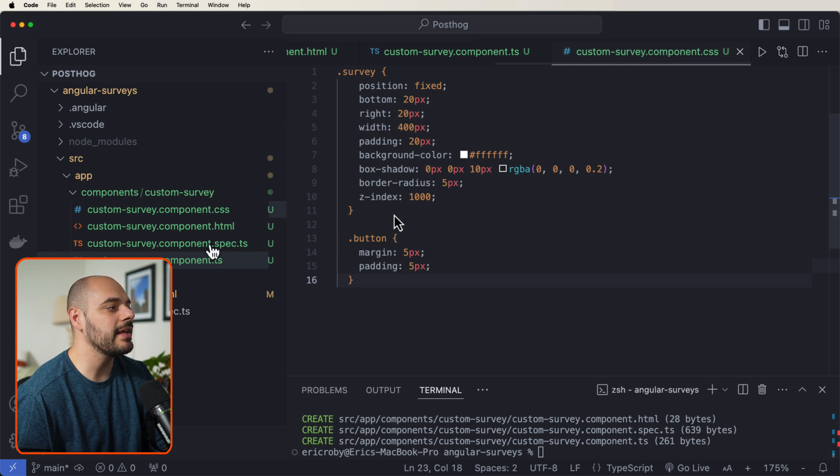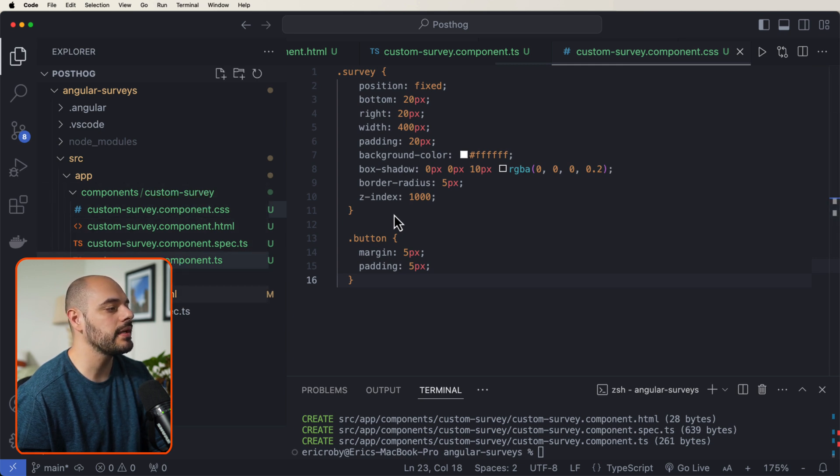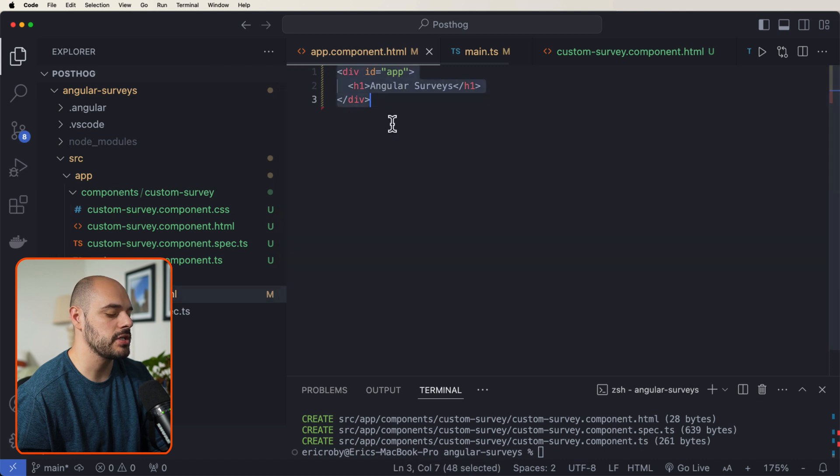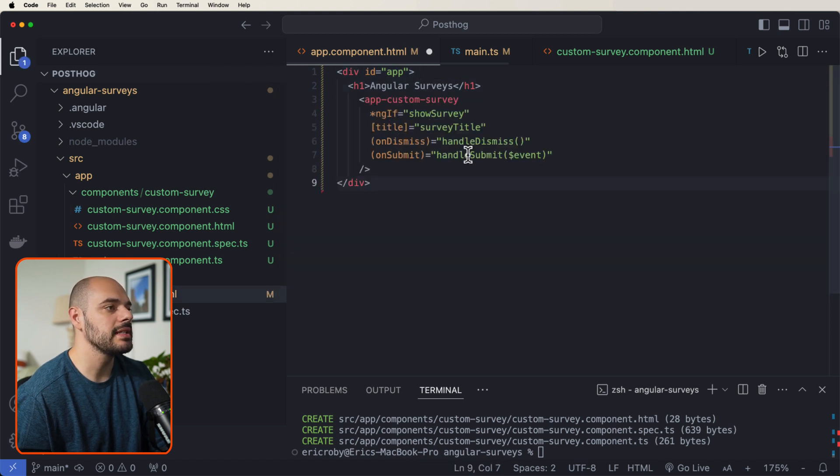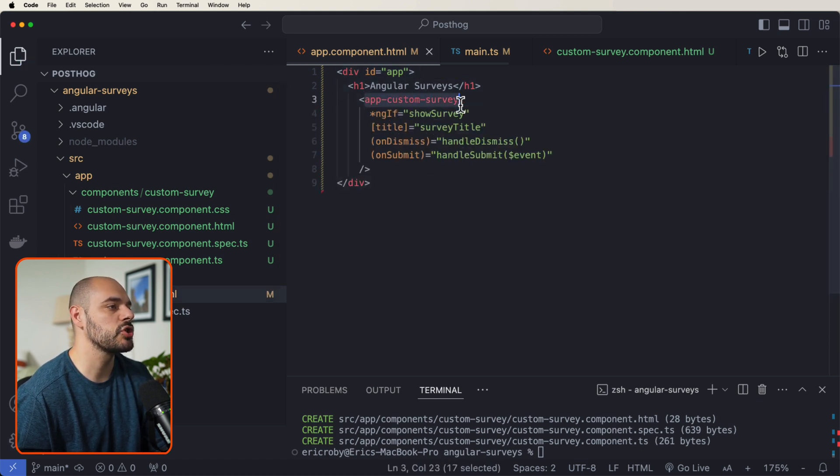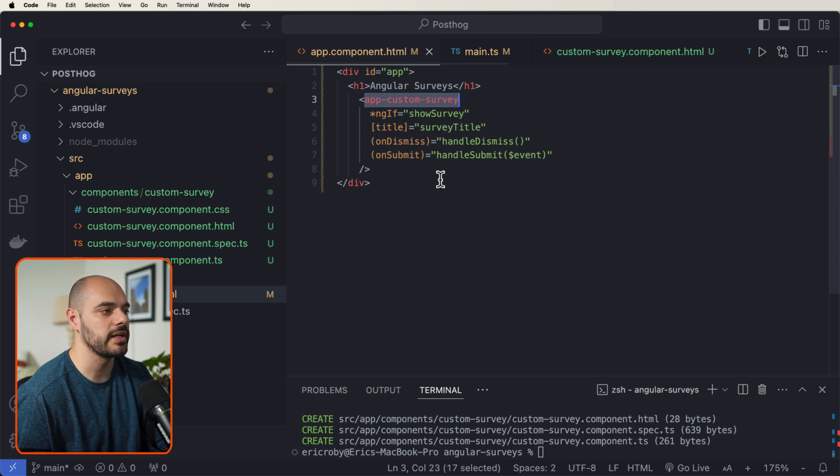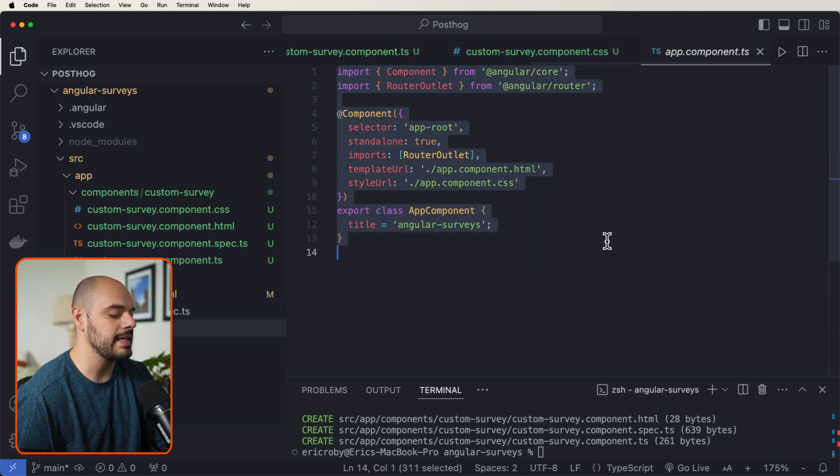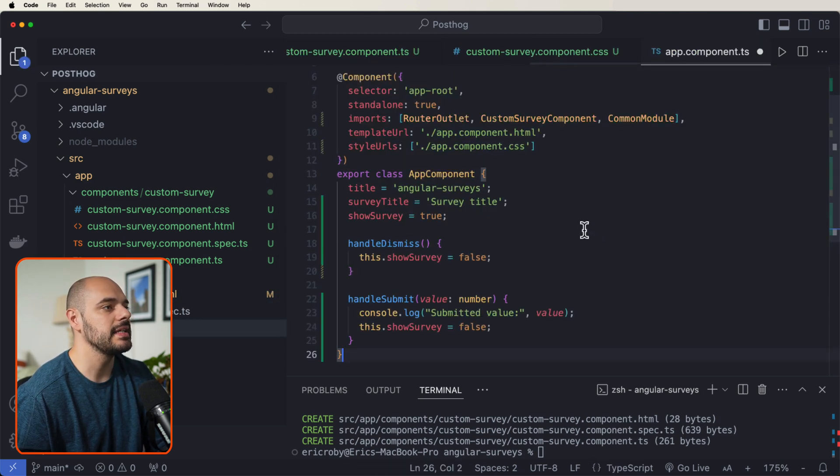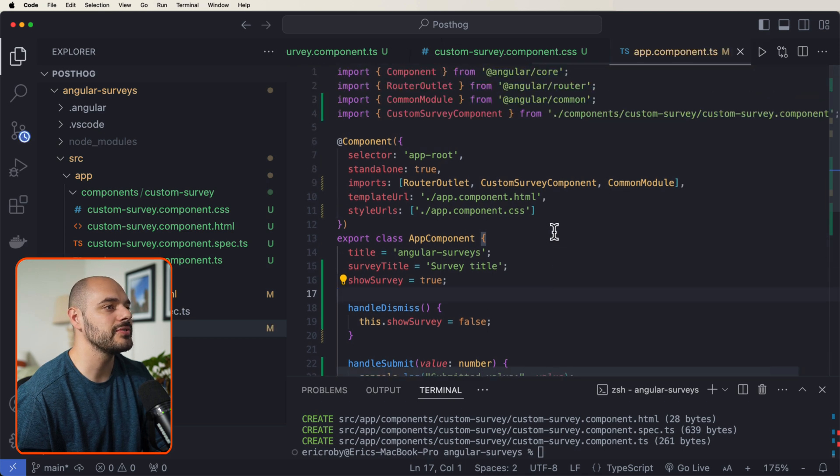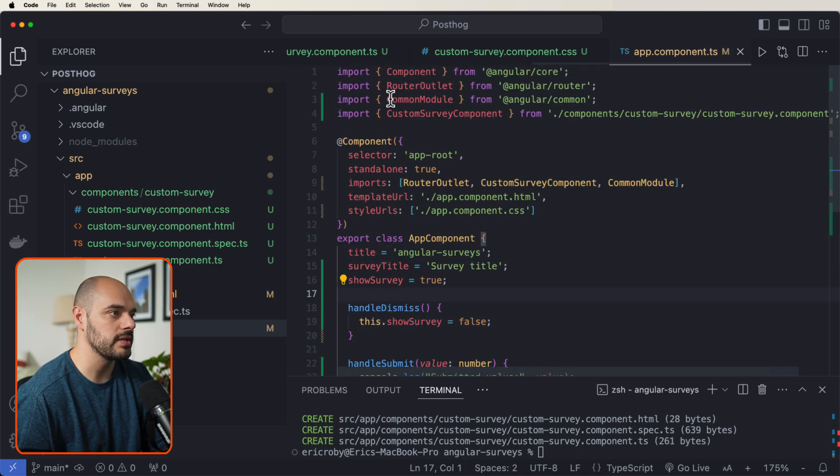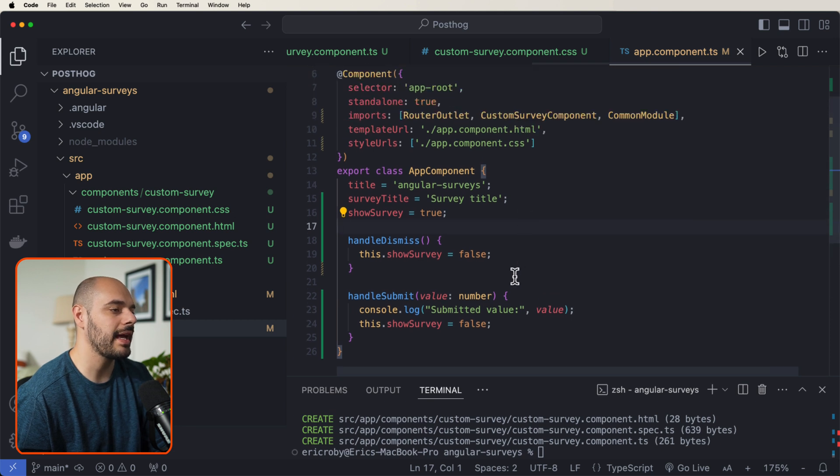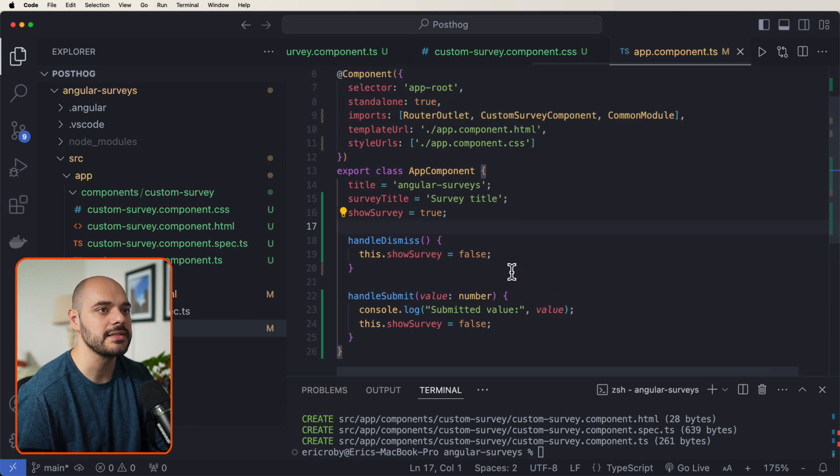And now we need to integrate our custom survey into our app component. So let's go over into our app component.html. And let's override this to now be able to show our app custom survey component. Now let's go over into our app component.ts. And let's override that now to use our custom survey component. So we're importing our custom survey component. And then we're handling some of the functionality inside this TypeScript file.